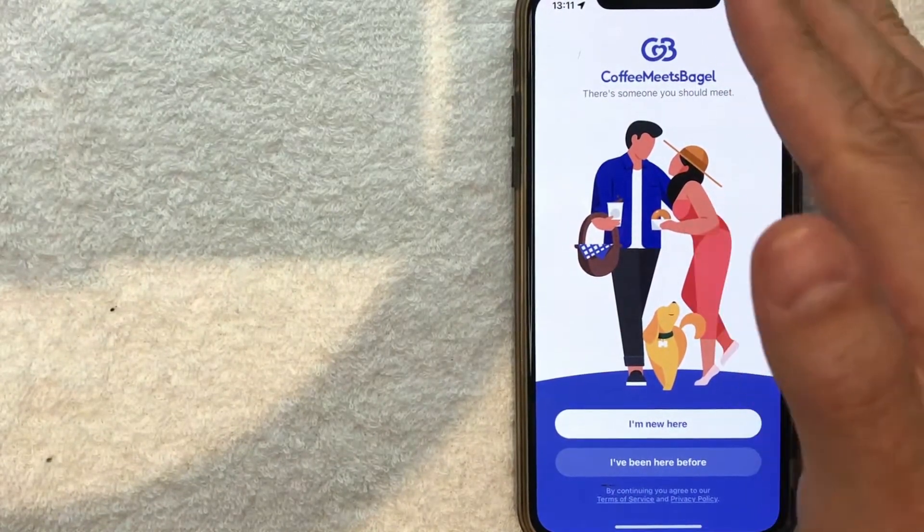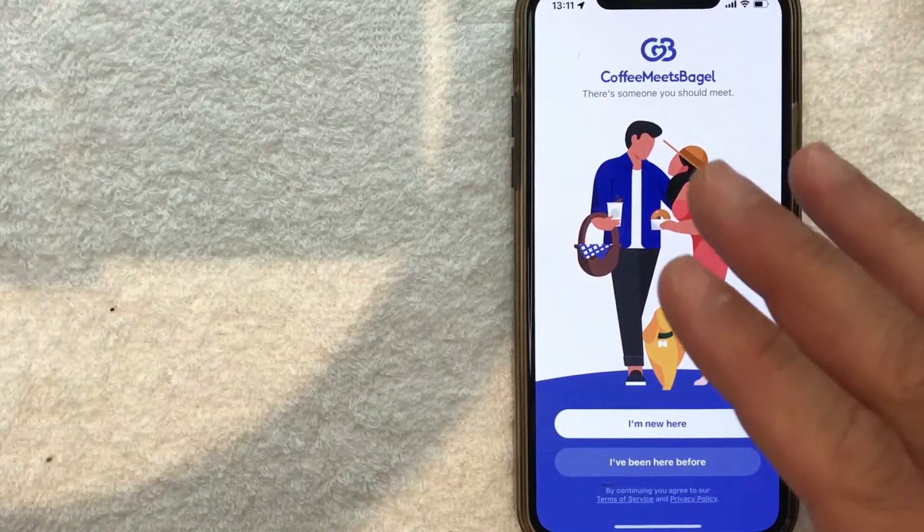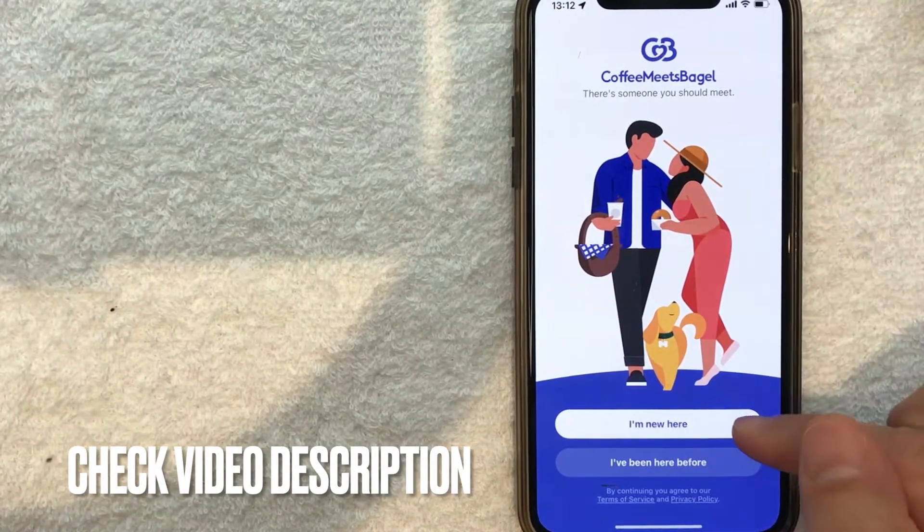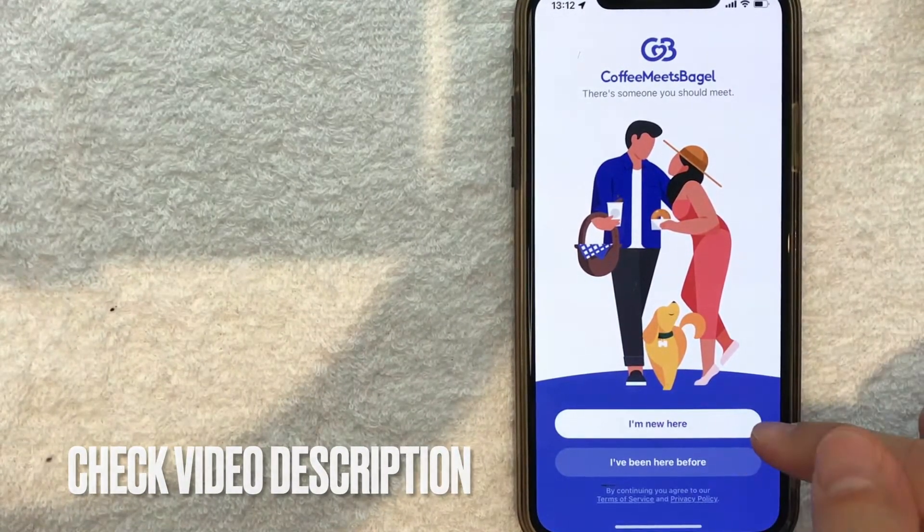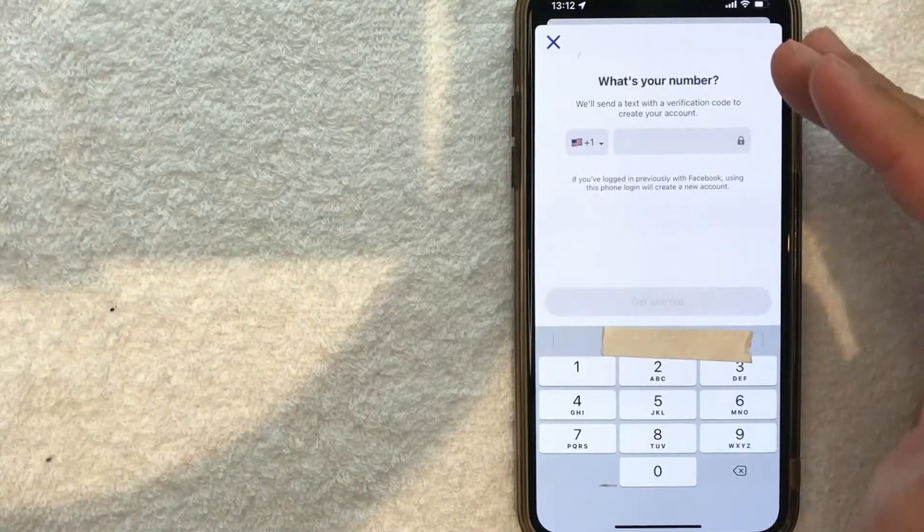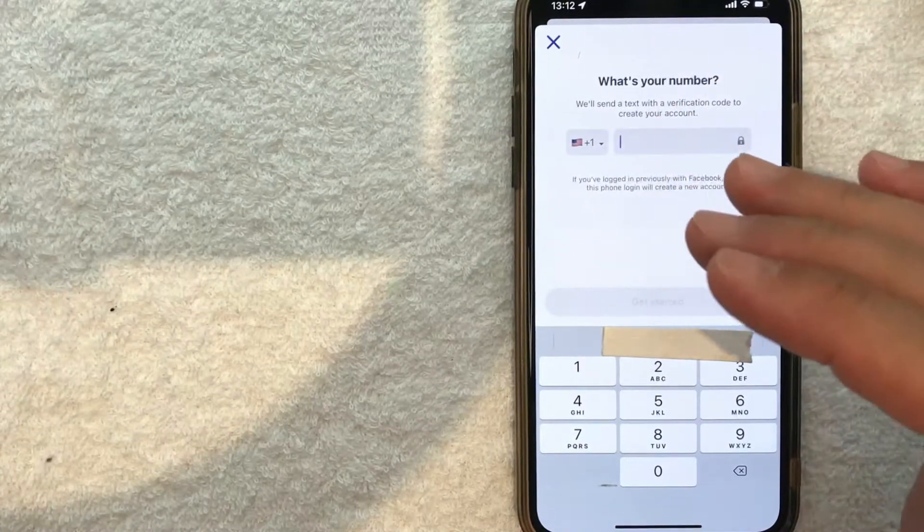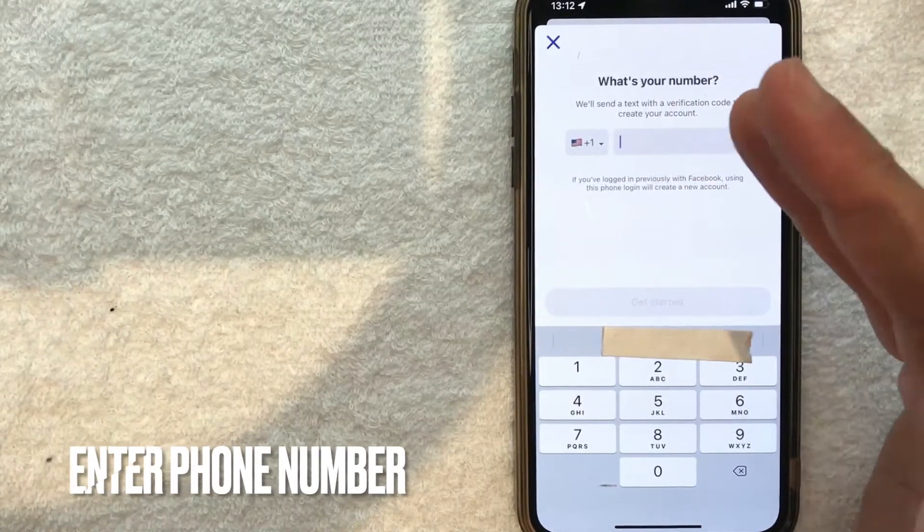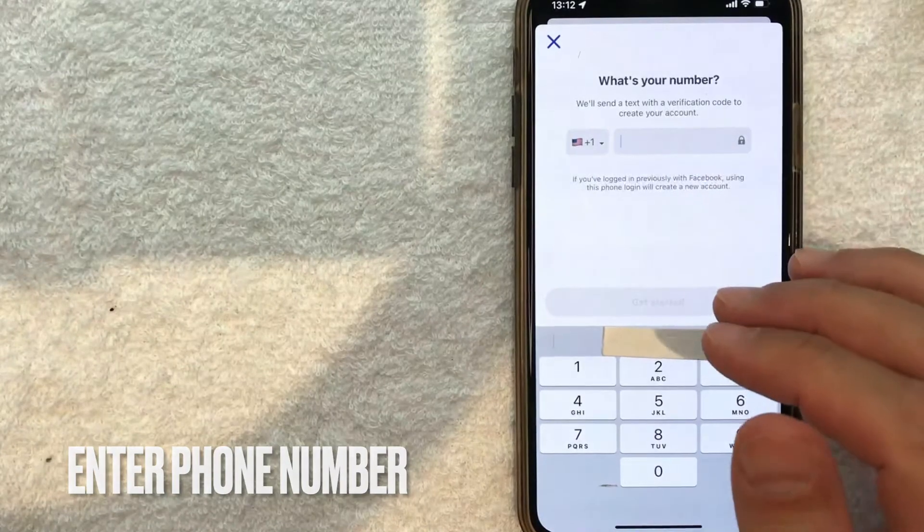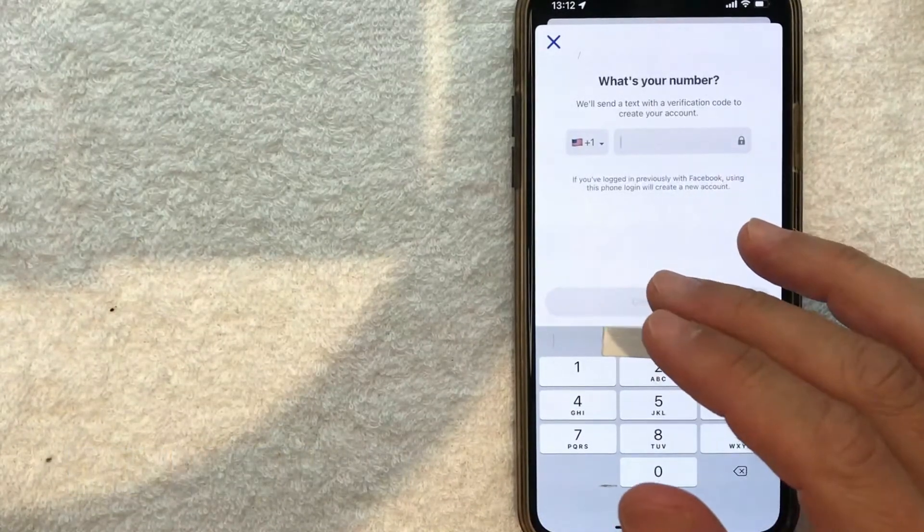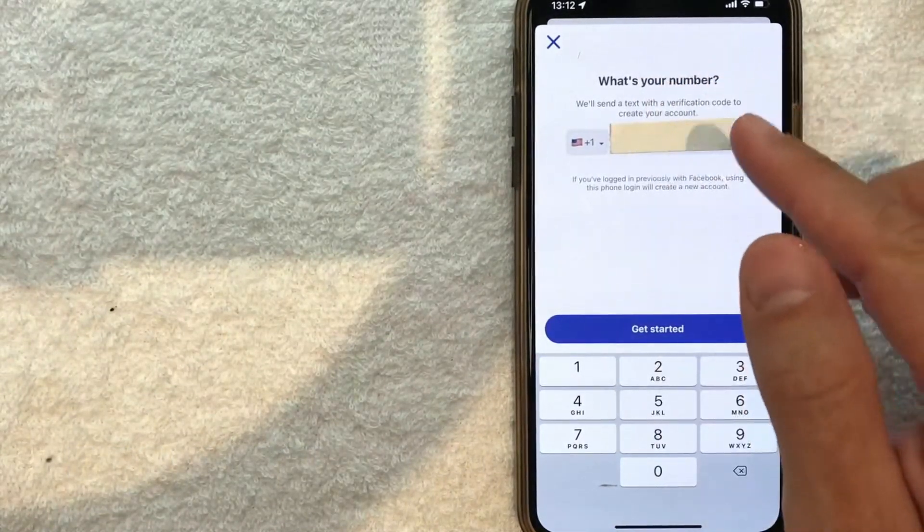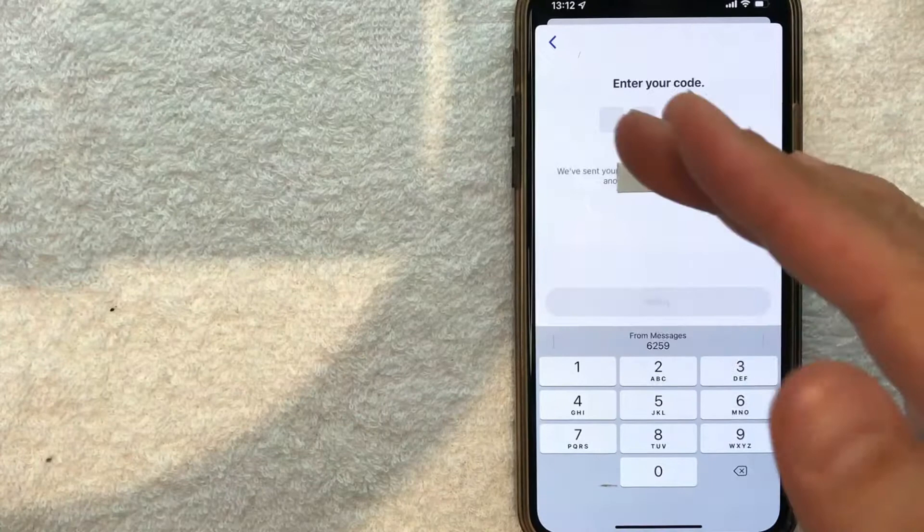Once you open the app, this is the home screen. If you want to set up a new Coffee Meets Bagel account, click down here on this white button that says 'I'm new here.' Once you click there, you need to enter a phone number - that's how Coffee Meets Bagel will verify you. I'm going to enter my phone number off screen. I went ahead and entered my phone number, now I'm going to click this 'Get Started' button.